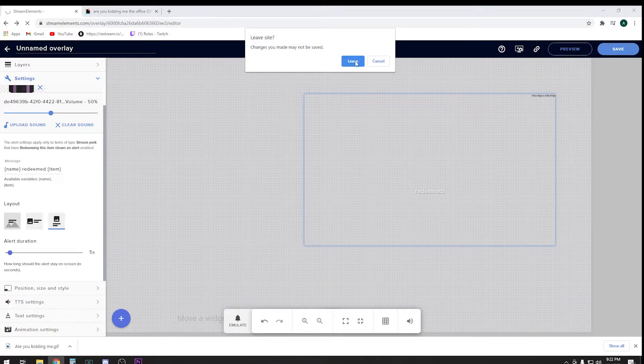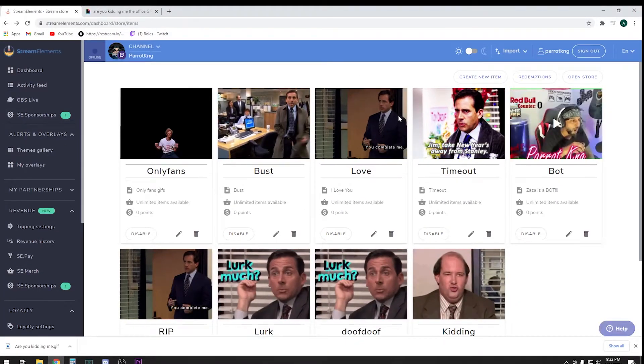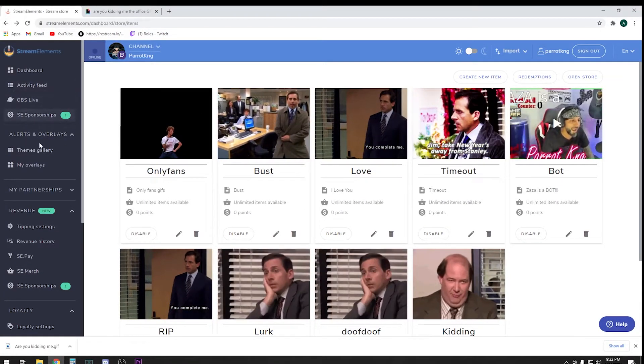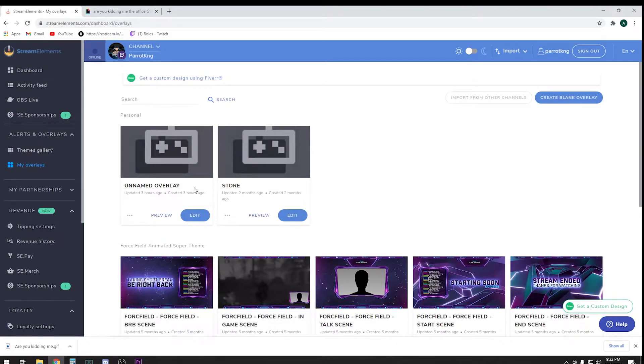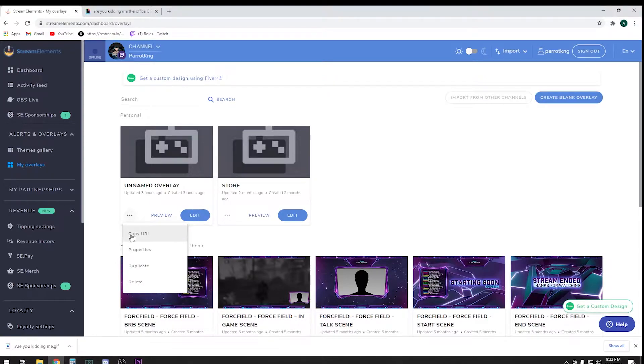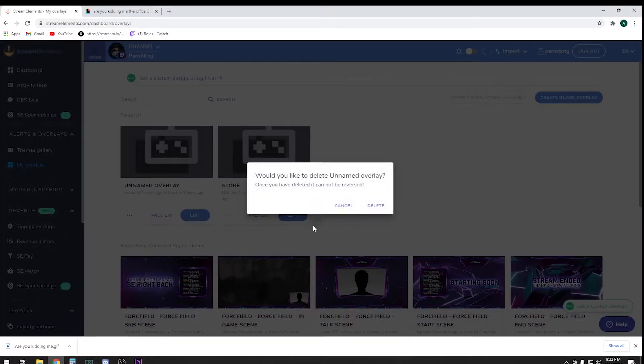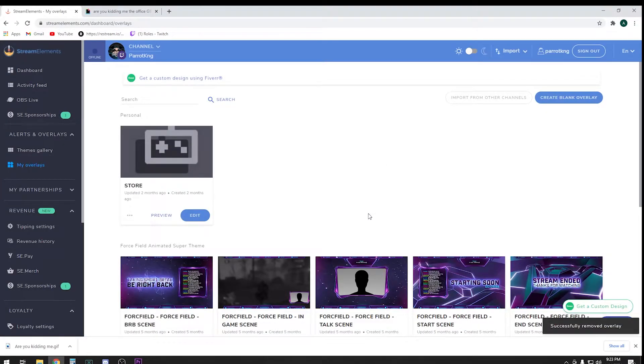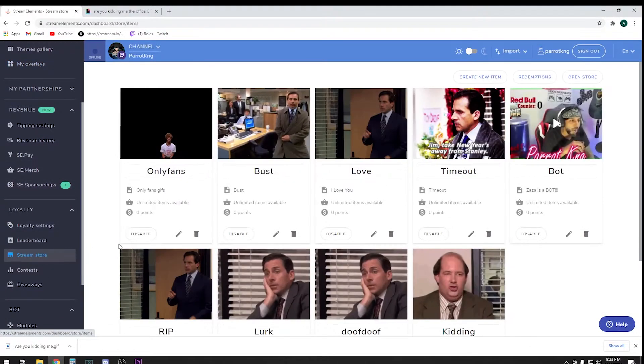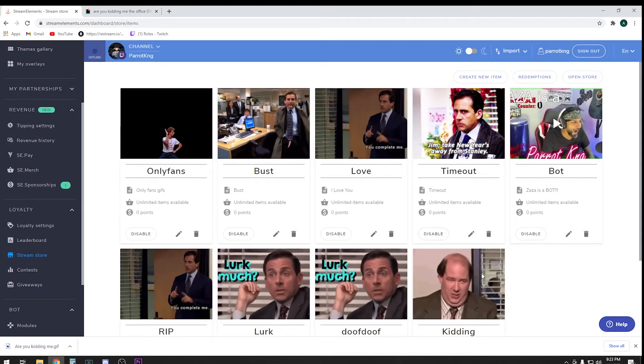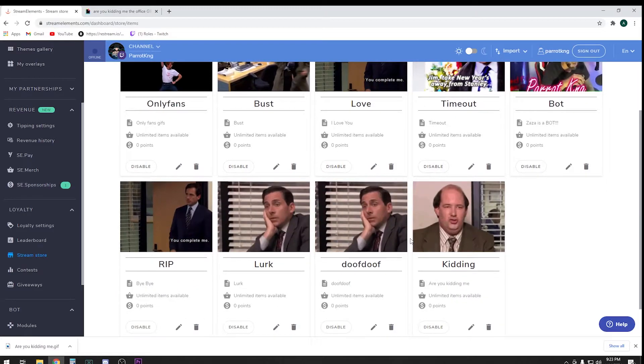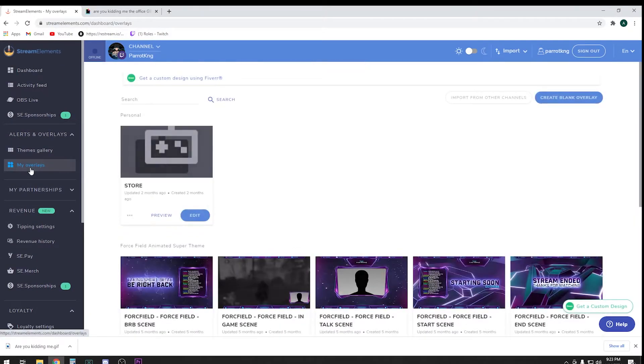This should show up as, whenever it can get there, it should show up under your overlays as Store. Right here, name is Store. I'm gonna go ahead and delete this one since I already have one there. So far so easy. We made the store redemption, we've set up all the parameters in there, we went to the overlays, we created a store overlay, blank overlay, set the timing and all that. Now that we have a store overlay over here, what you want to do is copy the URL.